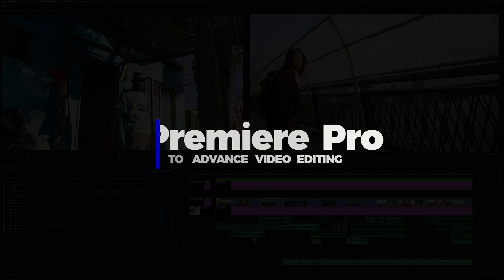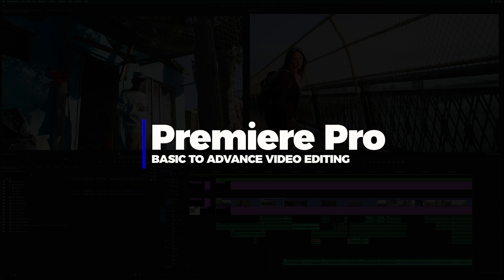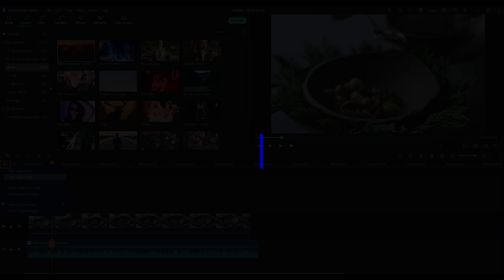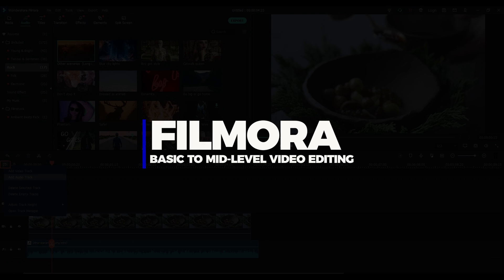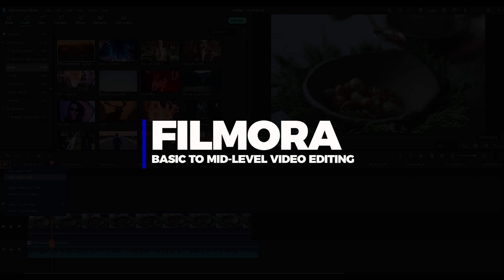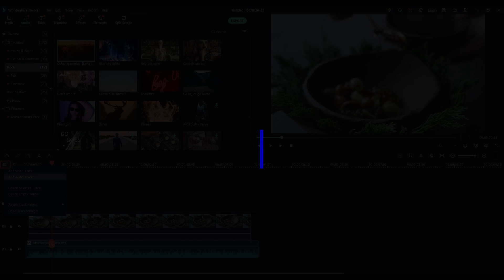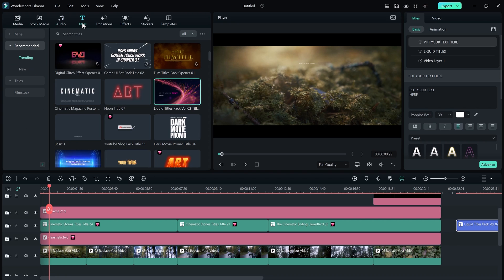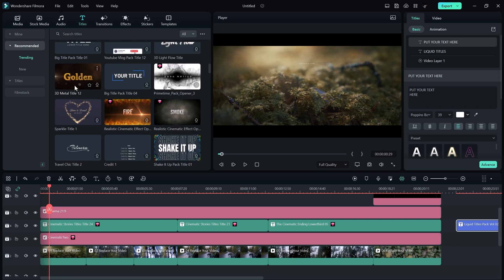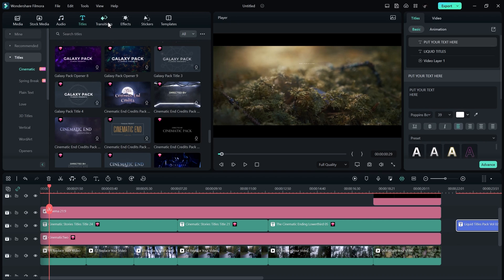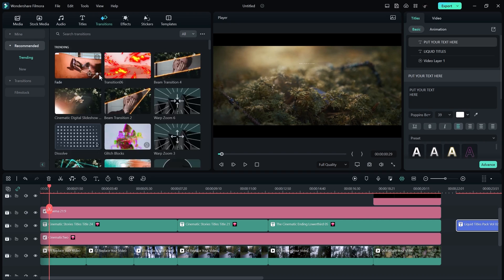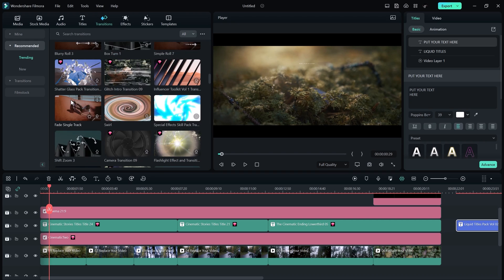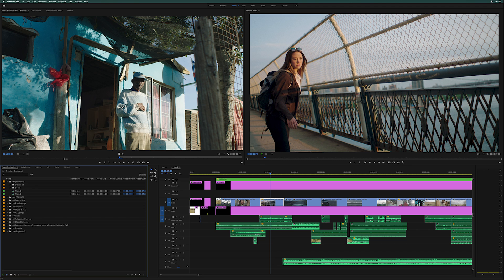Both softwares come with advanced features. Premiere Pro is the software where you can do basic to advanced video editing, while in Filmora, you can do basic to mid-level video editing. Filmora is a really good software, but still we cannot do advanced video editing in it.